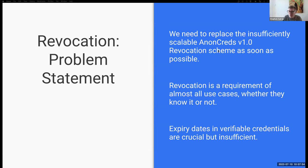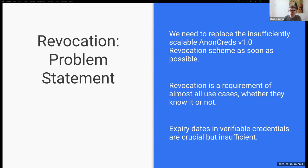Expiry dates in verifiable credentials are crucial and are recommended, but are insufficient for revocation. If there's any sort of pseudo real-time need for revocation, it has to be available — it has to be part of the revocation scheme, and expiration generally isn't good enough.